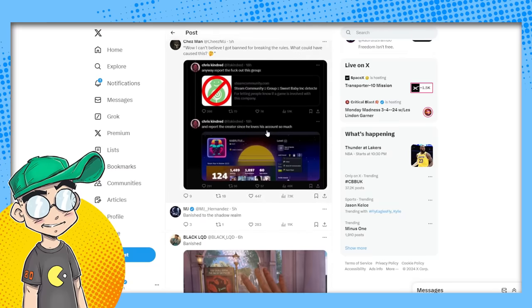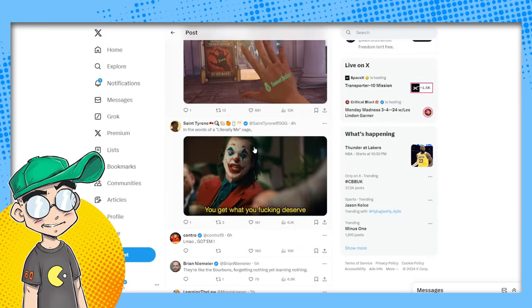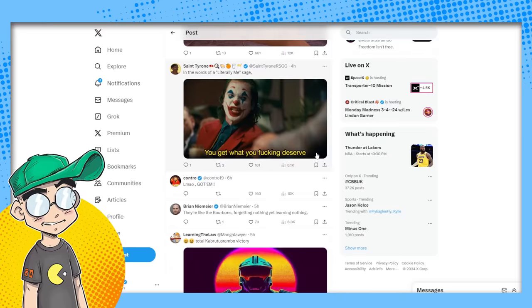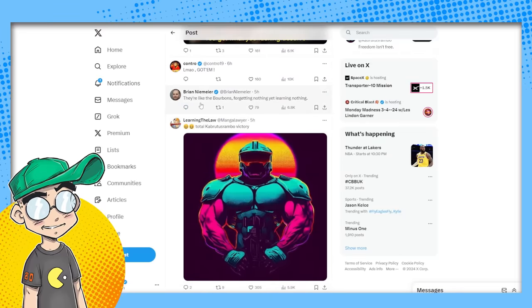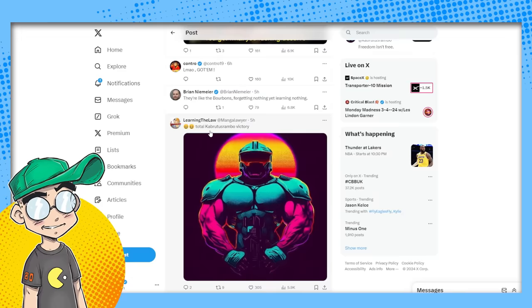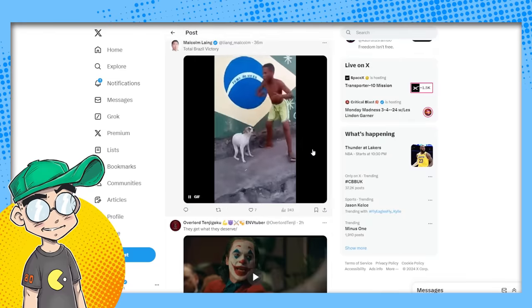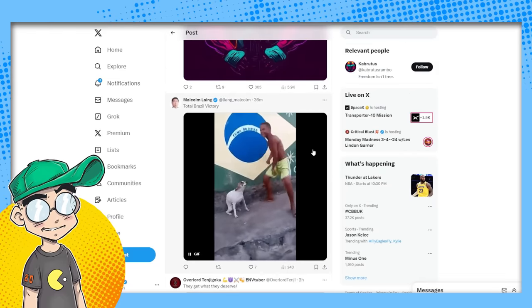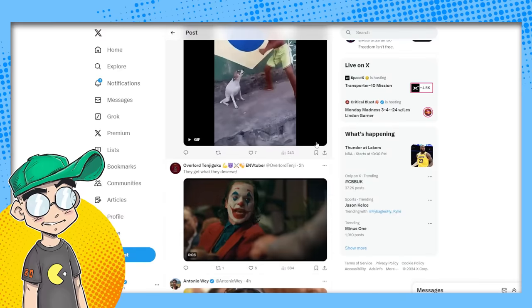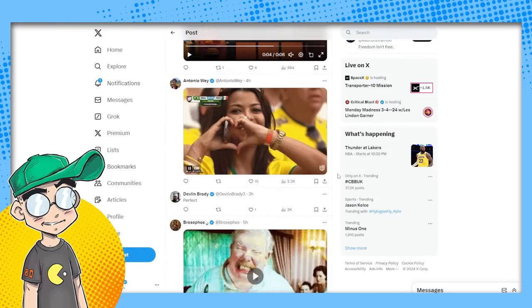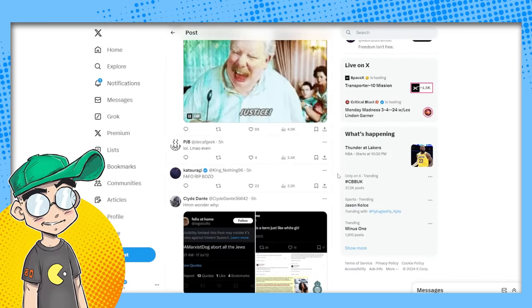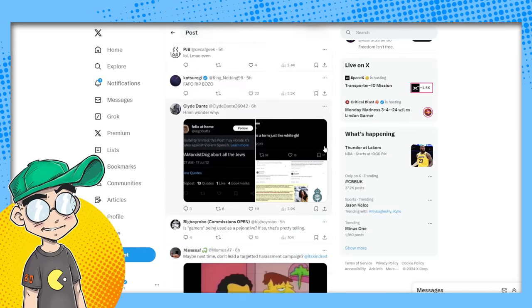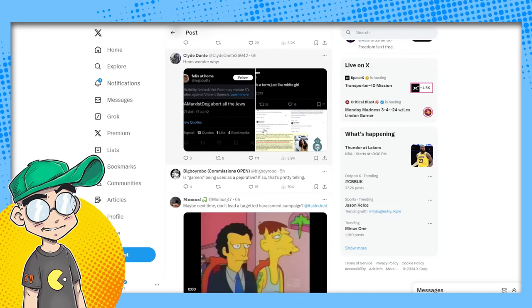'Wow, I can't believe I got banned for breaking the rules. Who could have caused this? Report the creator since he loves his account so much. Banished to the shadow realm.' In the words of a literally-me sage: 'You get what you effing deserve.' Got them. They're like the Bourbons: forgetting nothing yet learning nothing. Total Kabrutis Rambo victory, total Brazil. Yeah, I guess this guy's from Brazil. Brazilians are tough, man, and they watch Clownfish TV, so I appreciate you guys.